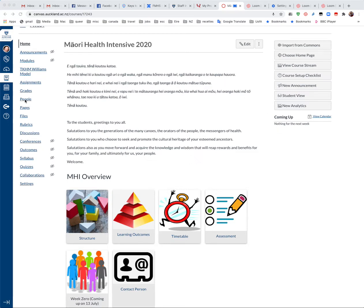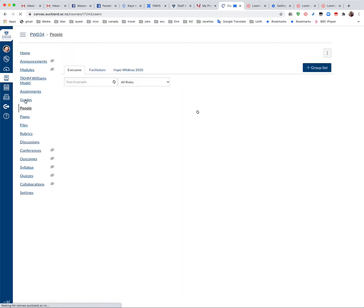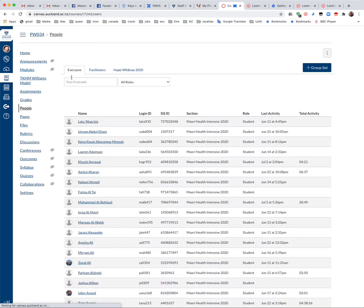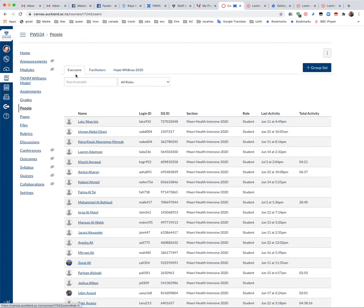You will click into People in the course menu and aside from the default list that appears up on the top you'll see Group Configurations and these are the Hapu Fano 2020.